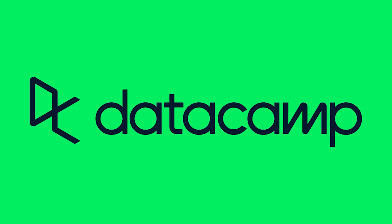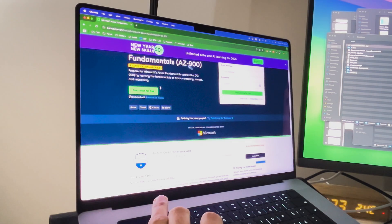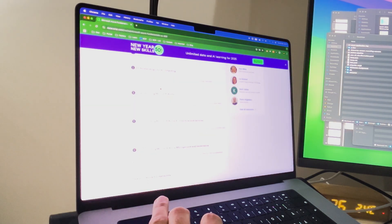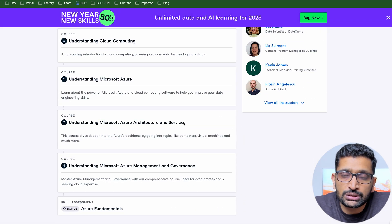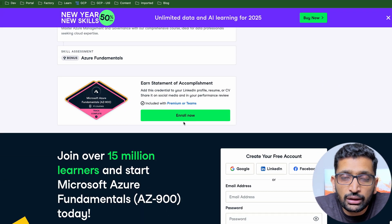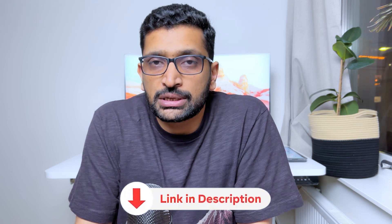I'd like to recommend a platform called Datacamp, which I've been using personally to upskill myself with Azure learning. They have really good courses on Azure whether you're just getting started or trying to get your Azure certification. The courses have interactive exercises and real-time projects which can really help improve your Azure learning, essential for both certification and an Azure career. I'll post the course link in the description.